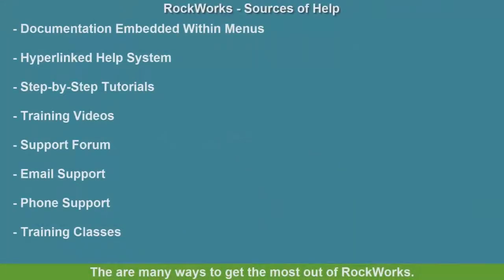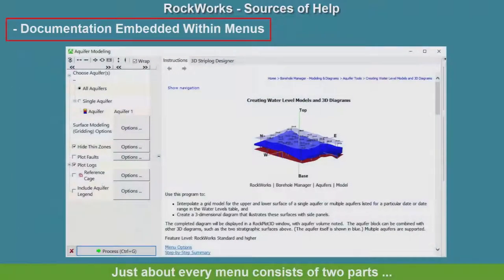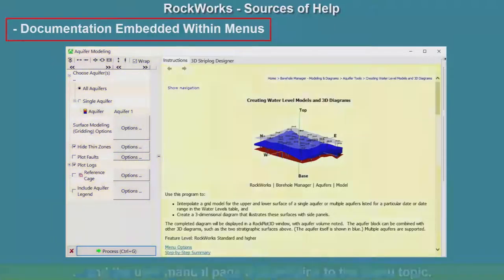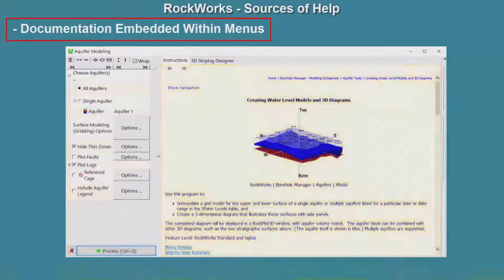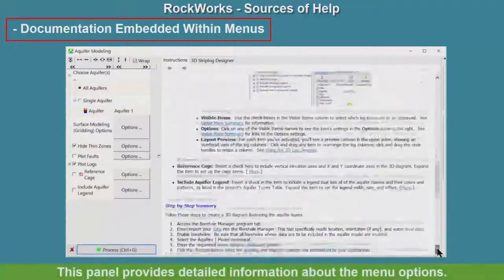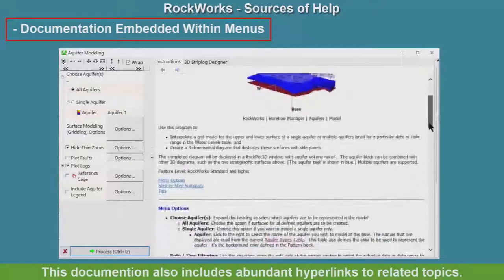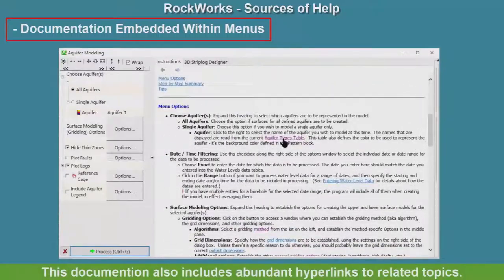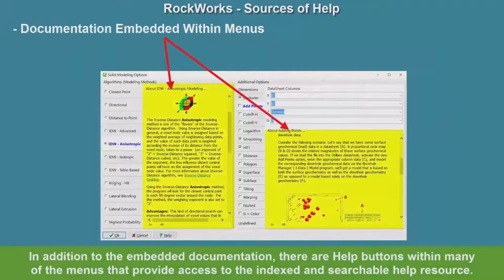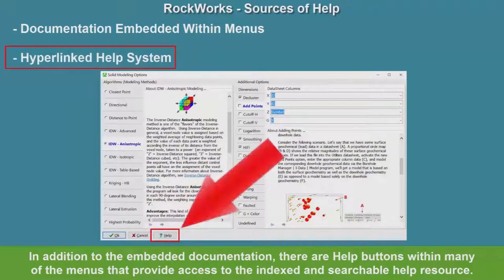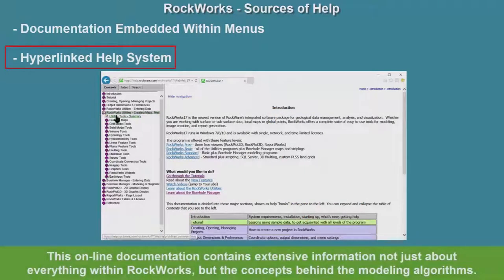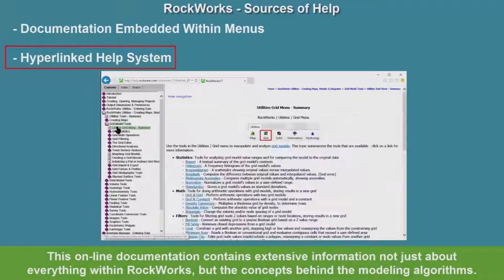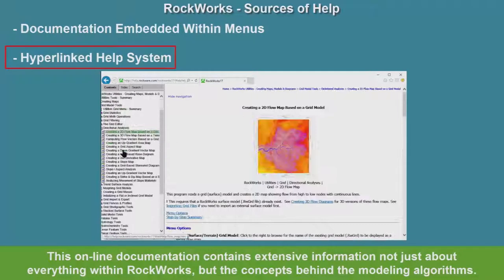There are many ways to get the most out of RockWorks. Just about every menu consists of two parts: the menu options, and the user manual page that pertains to the menu topic. This panel provides detailed information about the menu options. This documentation also includes abundant hyperlinks to related topics. In addition to the embedded documentation, there are help buttons within many of the menus that provide access to the indexed and searchable help resource. This online documentation contains extensive information, not just about everything within RockWorks, but the concepts behind the modeling algorithms.